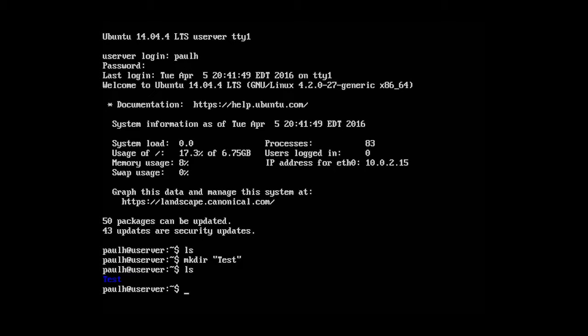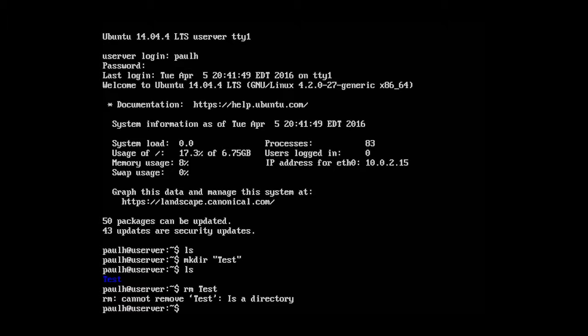Now, let's go ahead and try deleting it. We know how to make a folder. Type in rm and we can type in test.